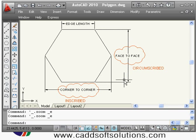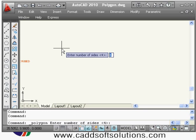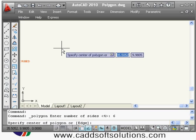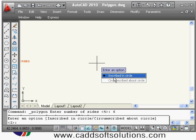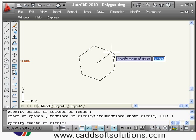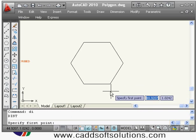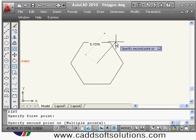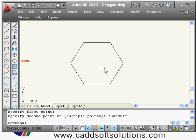Let's try the polygon command. Type polygon — it asks for the number of sides. Minimum is three edges, maximum is 1024. Suppose I give six edges, then it asks for the center of polygon. Choosing inscribed in circle and giving a radius of five means that five distance is from center to corner, so corner-to-corner distance is ten.